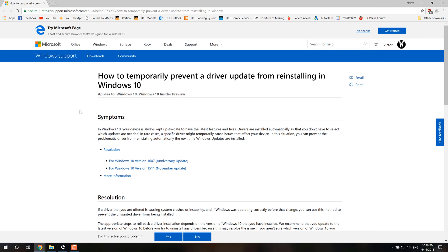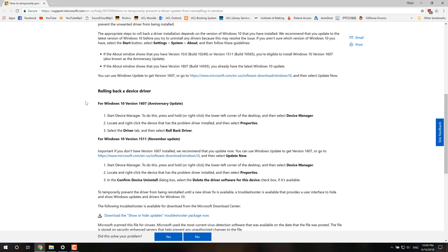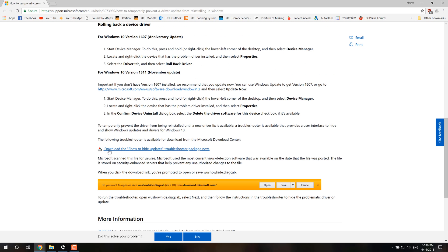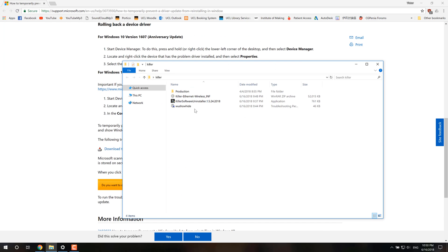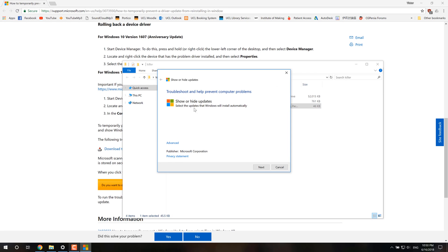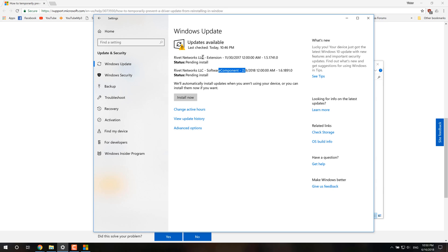So what Windows have on the support page is this, I guess, a temporary solution where you can download this file. And it's basically a troubleshooter that lets you hide updates.